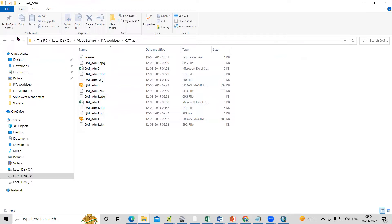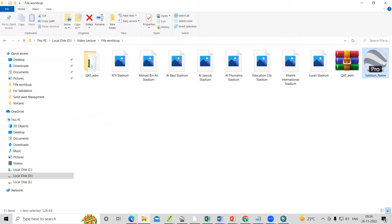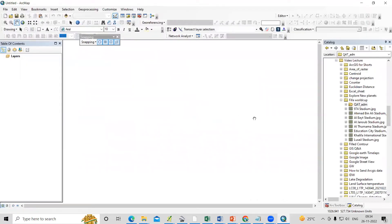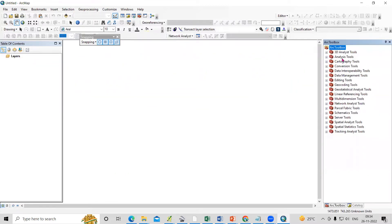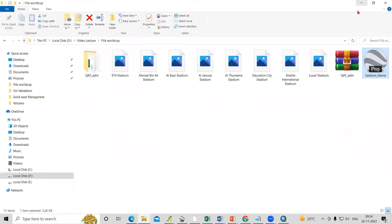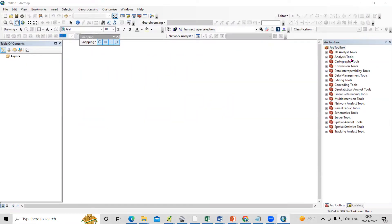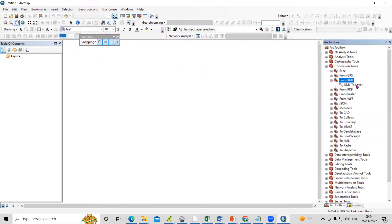So we have the shapefile, the stadium images, and the latitude and longitude. First, we'll go to ArcMap and add the KML file. This KML file will be converted to a shapefile. For that, click on the Conversion Tool and select 'KML to Layer'.